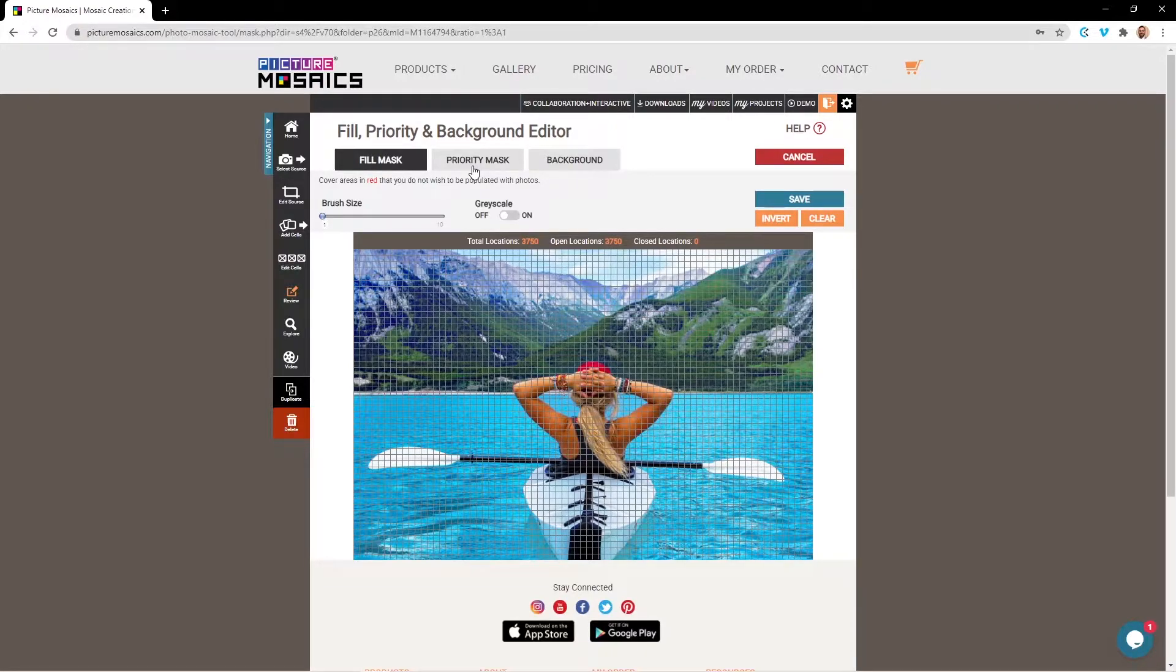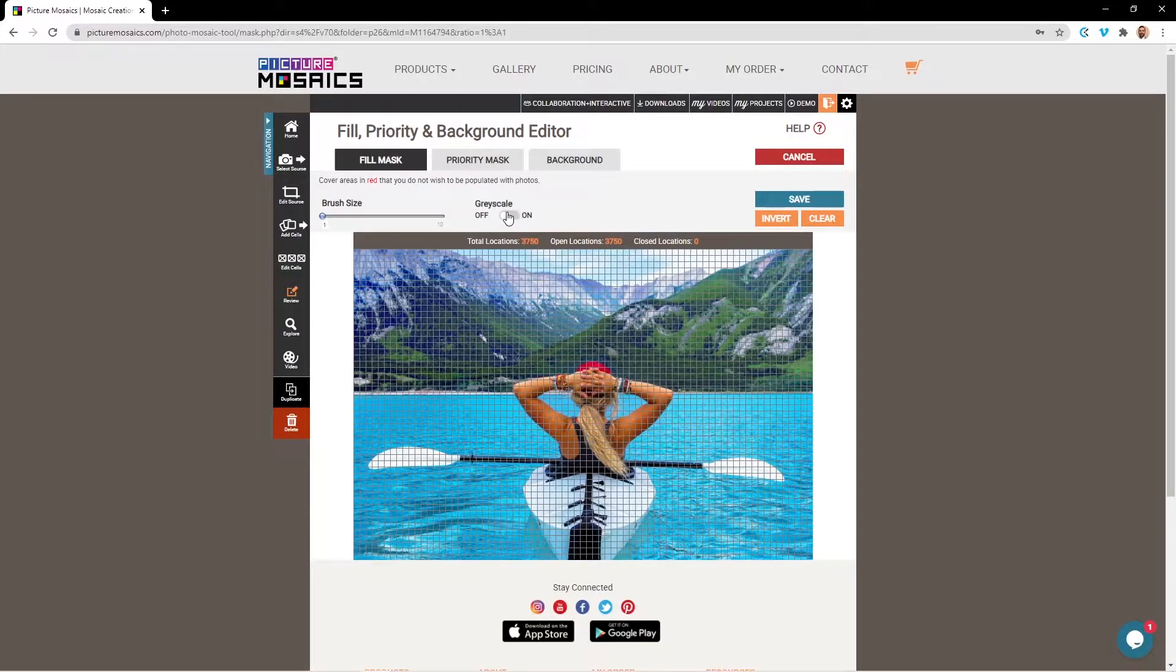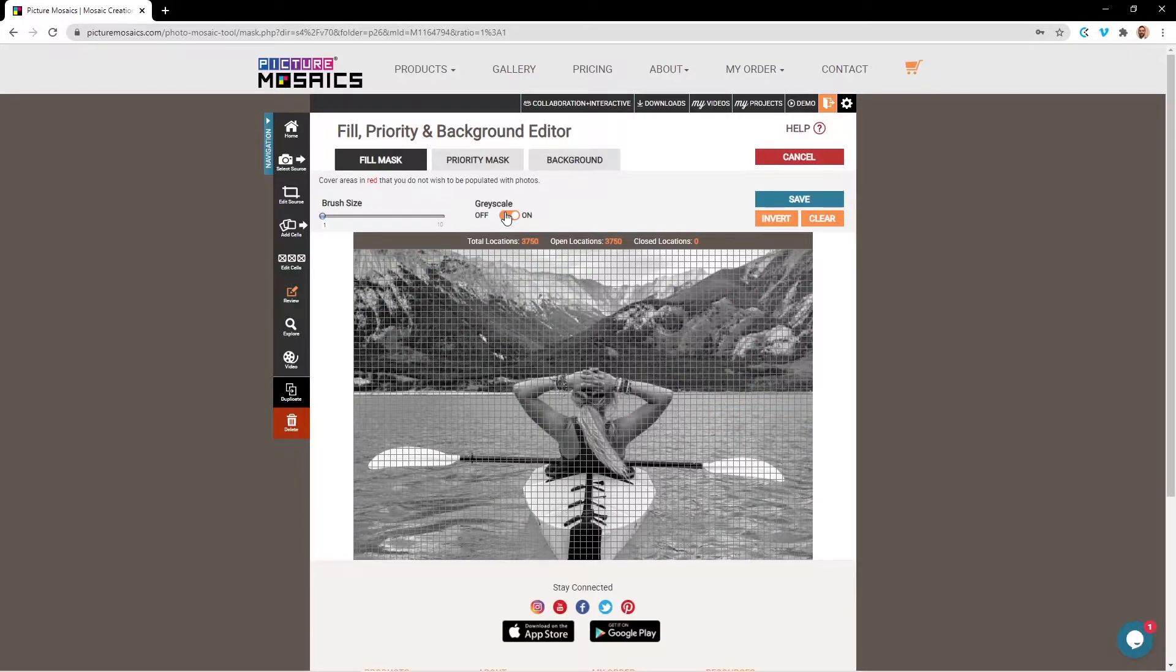If your source image has red and green areas in it, you can use the grayscale feature here to get a better visualization of the areas you're looking to define.